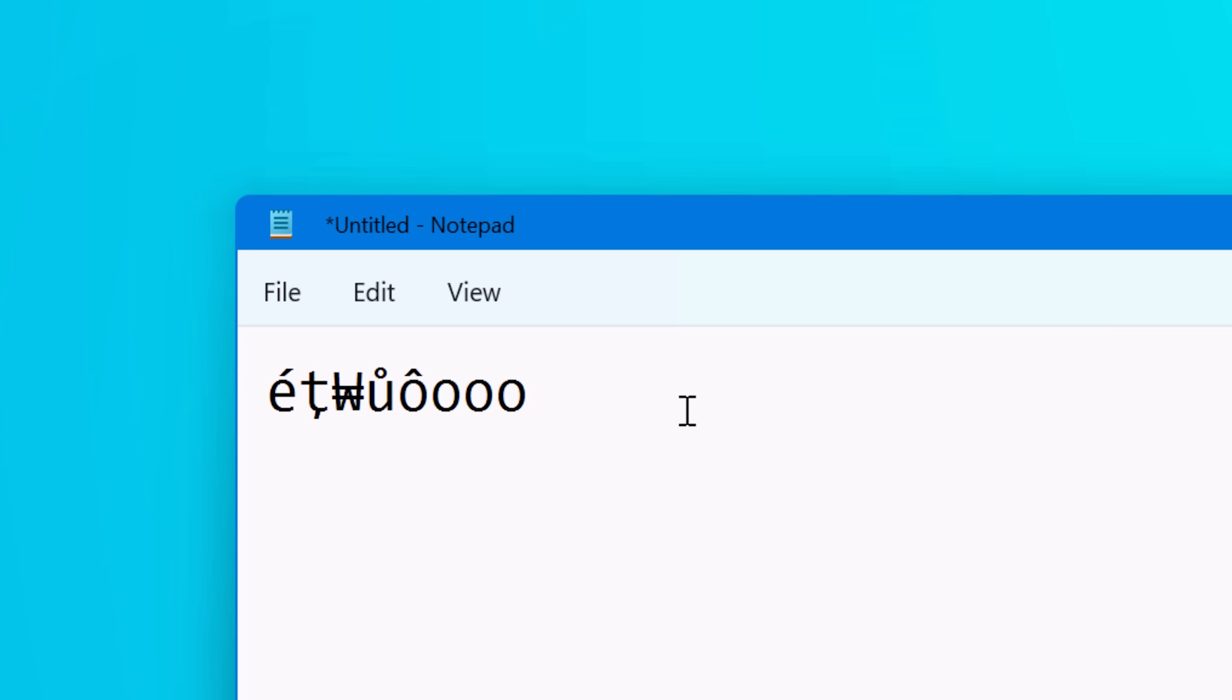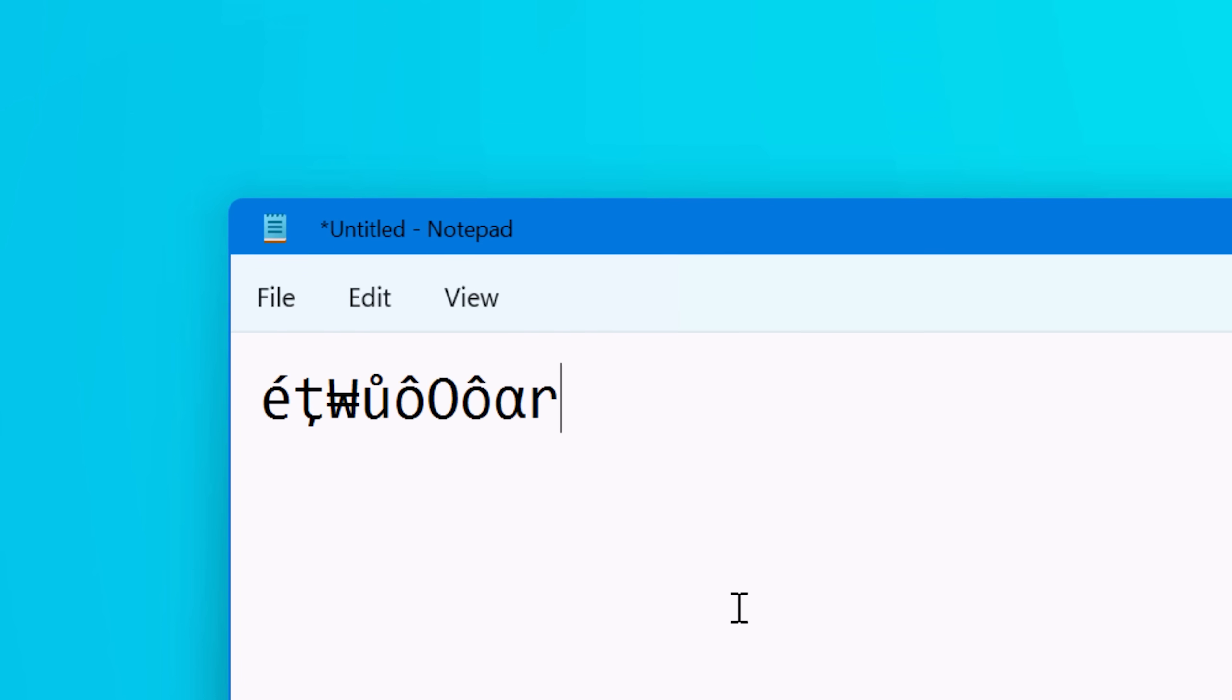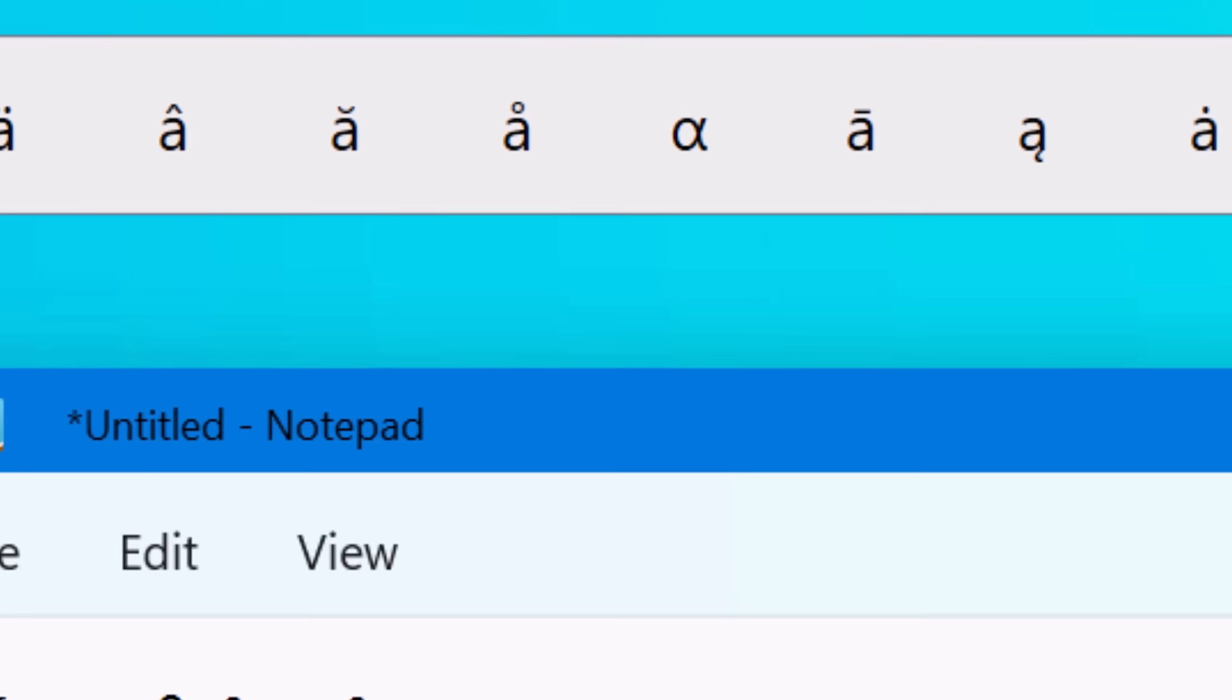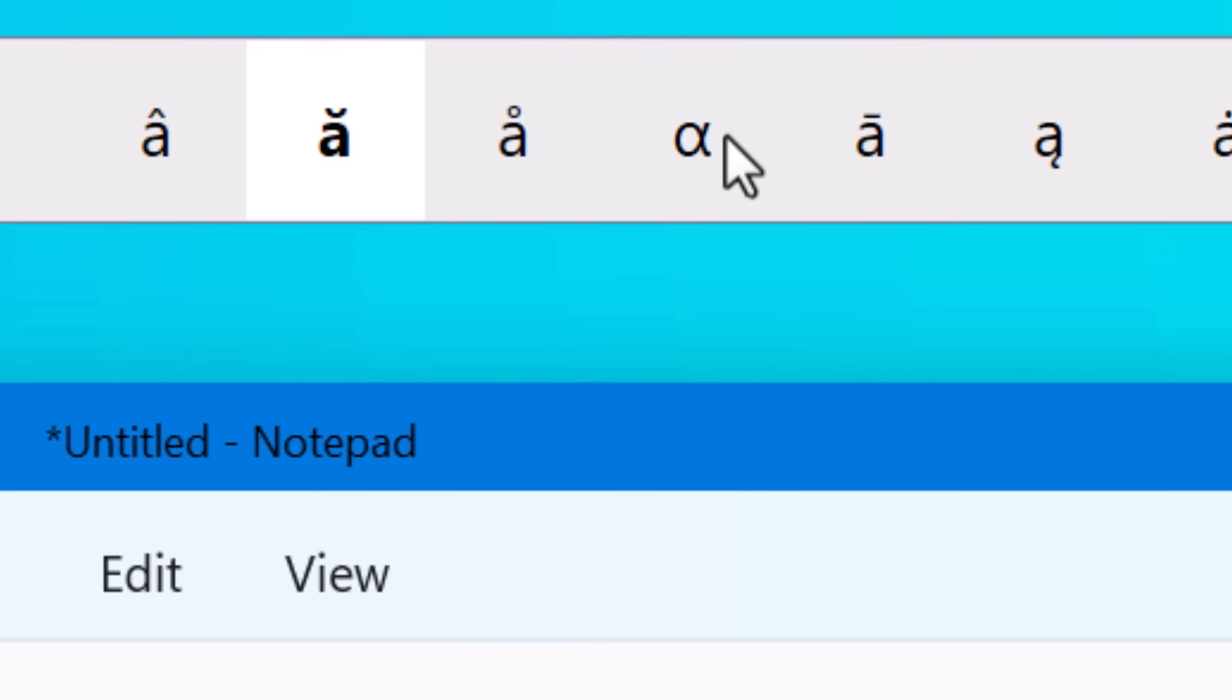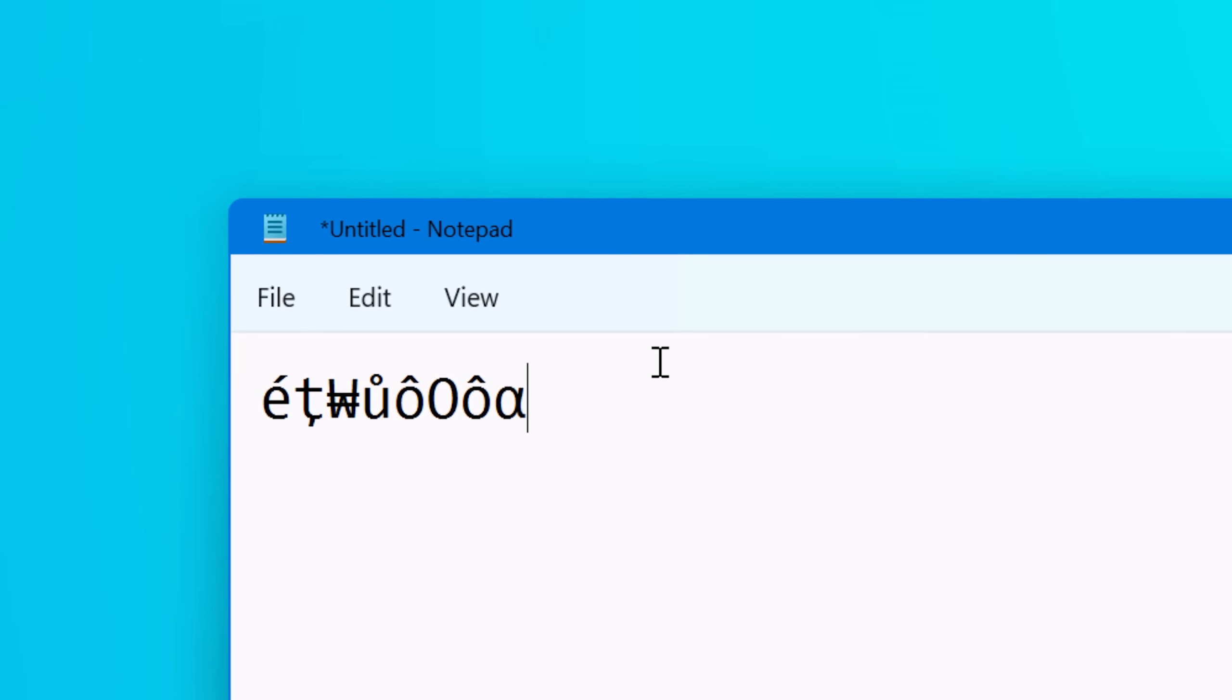And then you can either keep pressing the space bar to toggle through these different accented characters and land on the one you want to use, or you can also use the arrow keys to scroll through them. And like I said, there's some here you might not have thought of. For example with A, it'll also show you the alpha character. So again, if you're doing math and stuff like that, might come in handy.